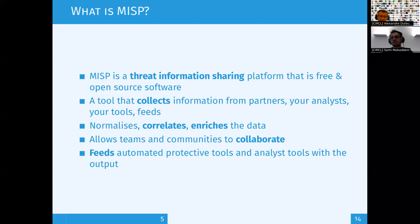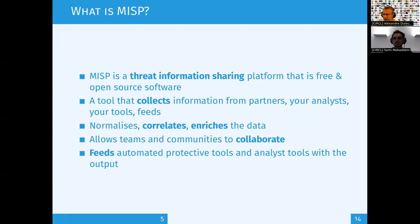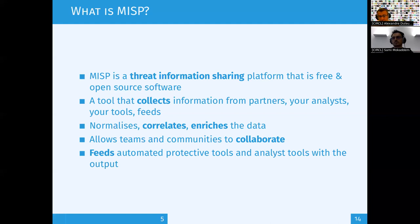When you start to have valuable, contextualized information, what you want to do is collaborate on it. Collaboration is a strong factor of MISP — it enables collaboration not only within your team, but among other teams or across different sharing communities. That's basically how MISP works.